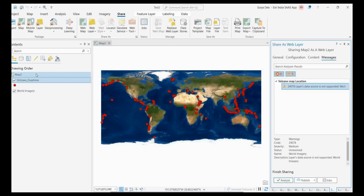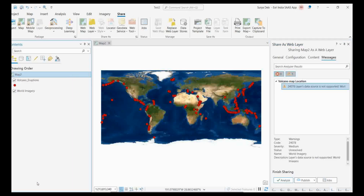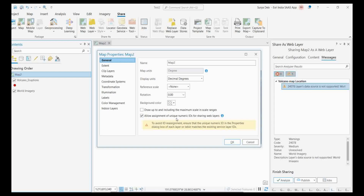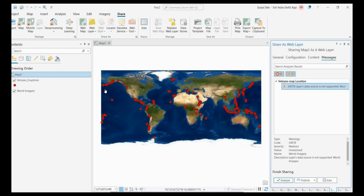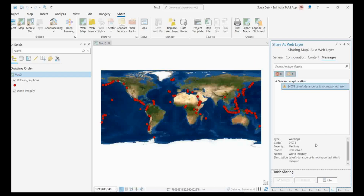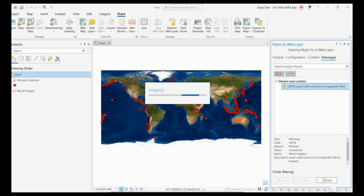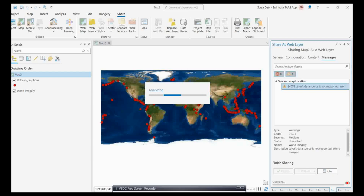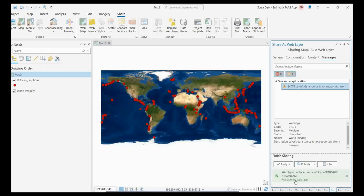One more thing to do: go into Map Properties and always enable 'Assign Unique IDs' for the web layer before publishing. That's why when I do the analysis, no errors are appearing here — otherwise it may show you an error. Once you've analyzed and confirmed the data is fine, simply click Publish. Let's wait a few minutes and see how it is published. The layer is now published.